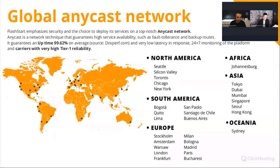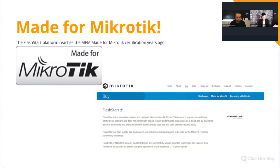We secure billions of internet accesses every day. Our network is robust and global — we achieved a certified DNS uptime of 99.62%, according to the global independent benchmark DNSperf.com. We have data centers in the Americas, Europe, Africa, Asia, and Oceania. We are certified by MikroTik, and we're proud to be the only DNS filtering platform fully certified for MikroTik.